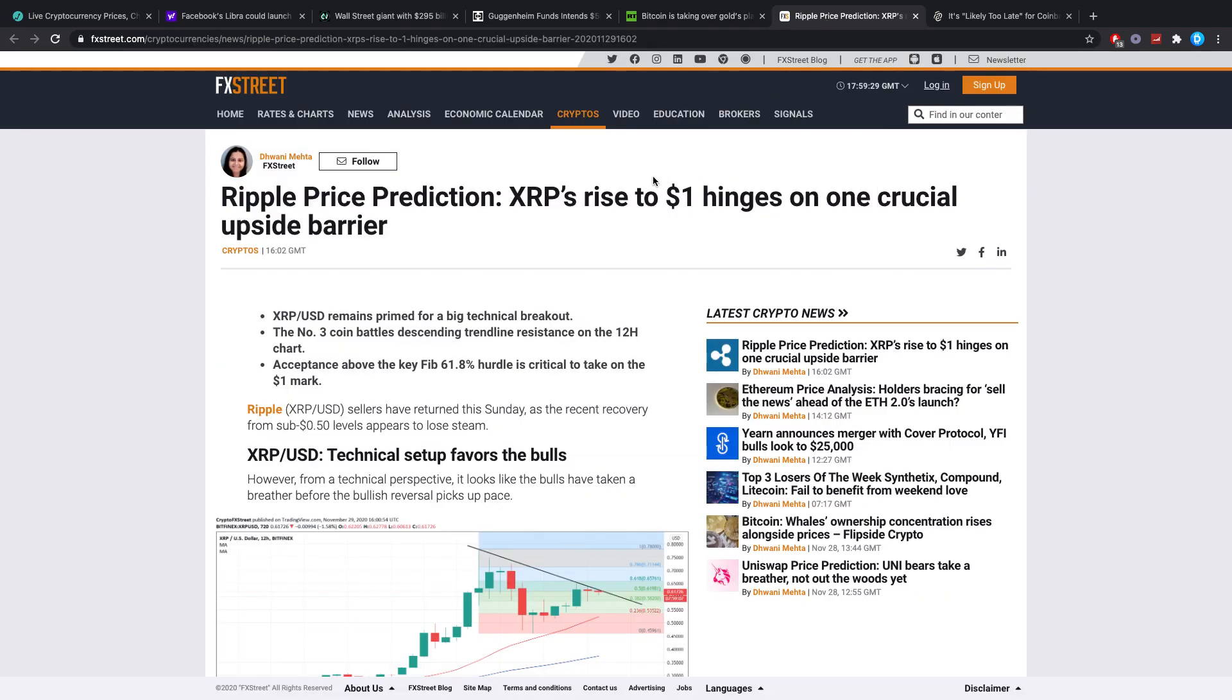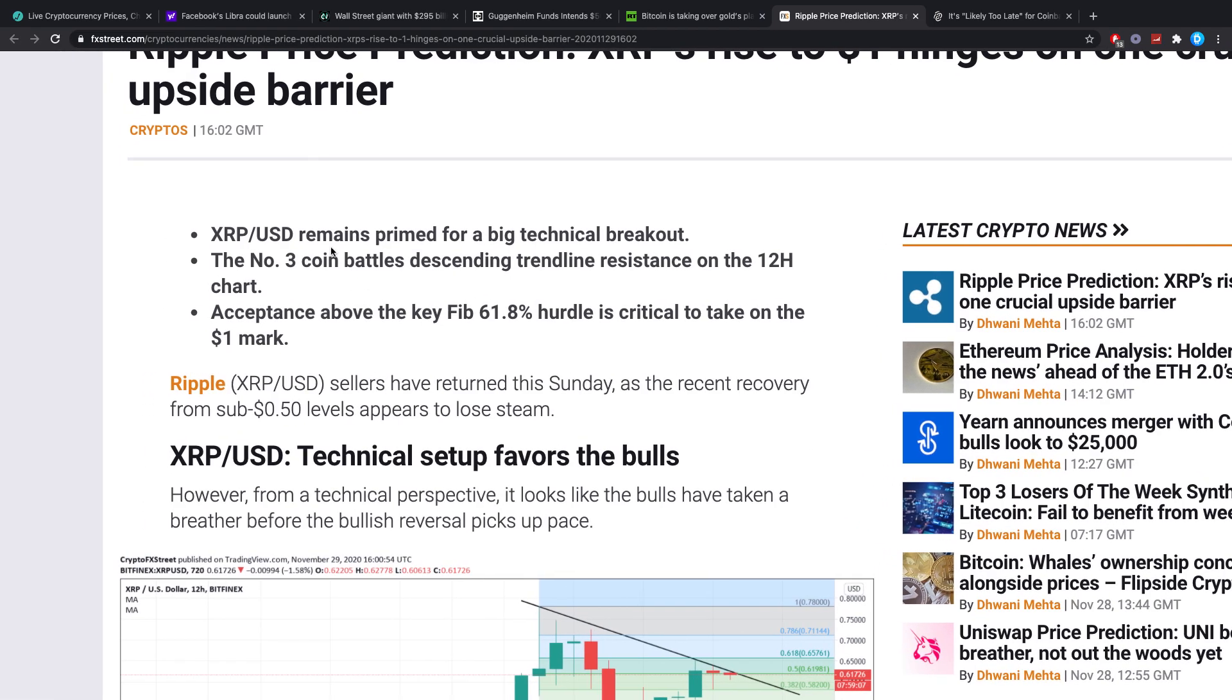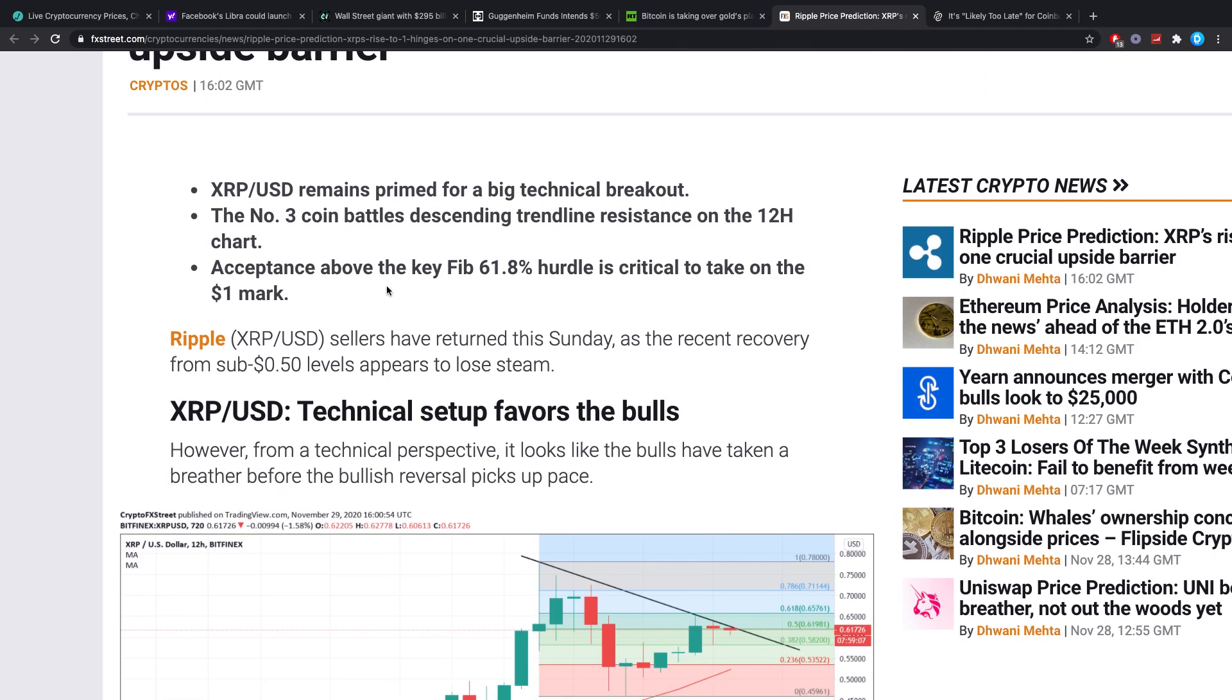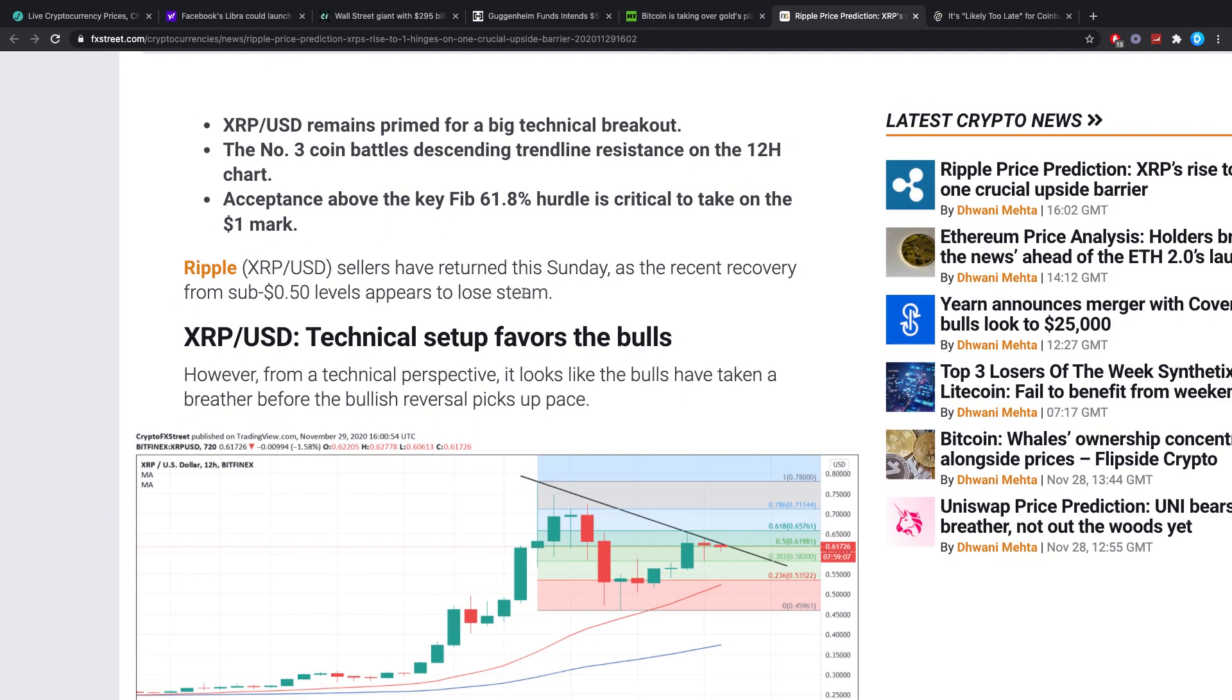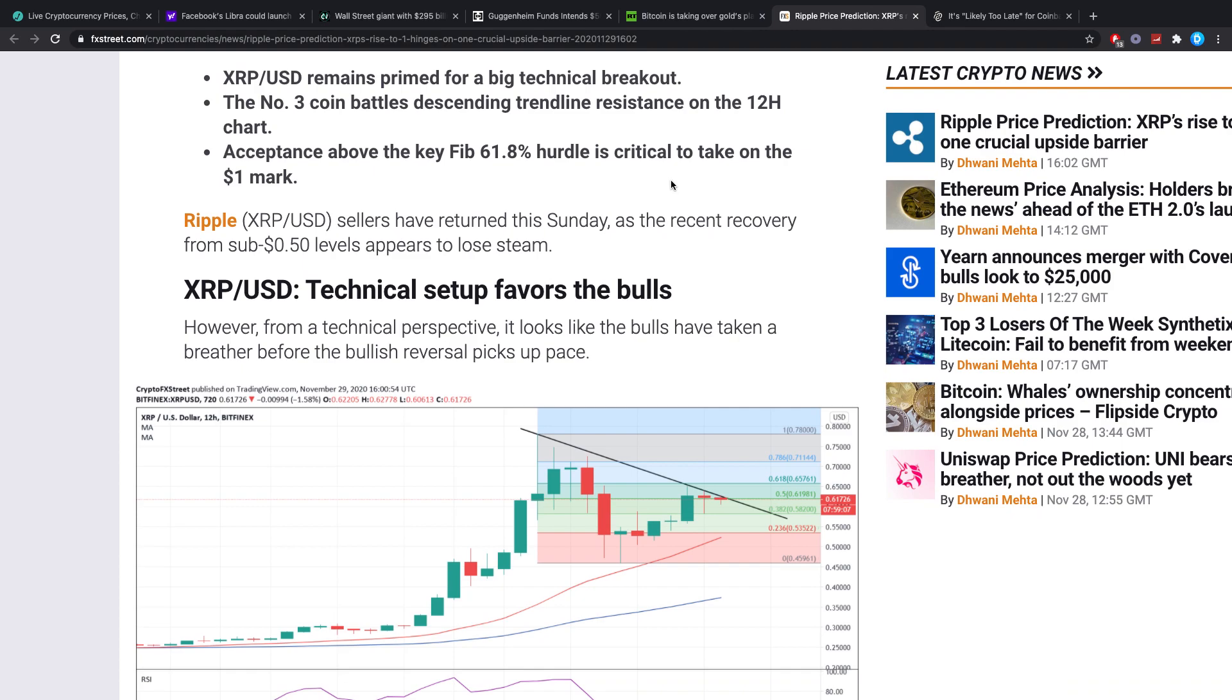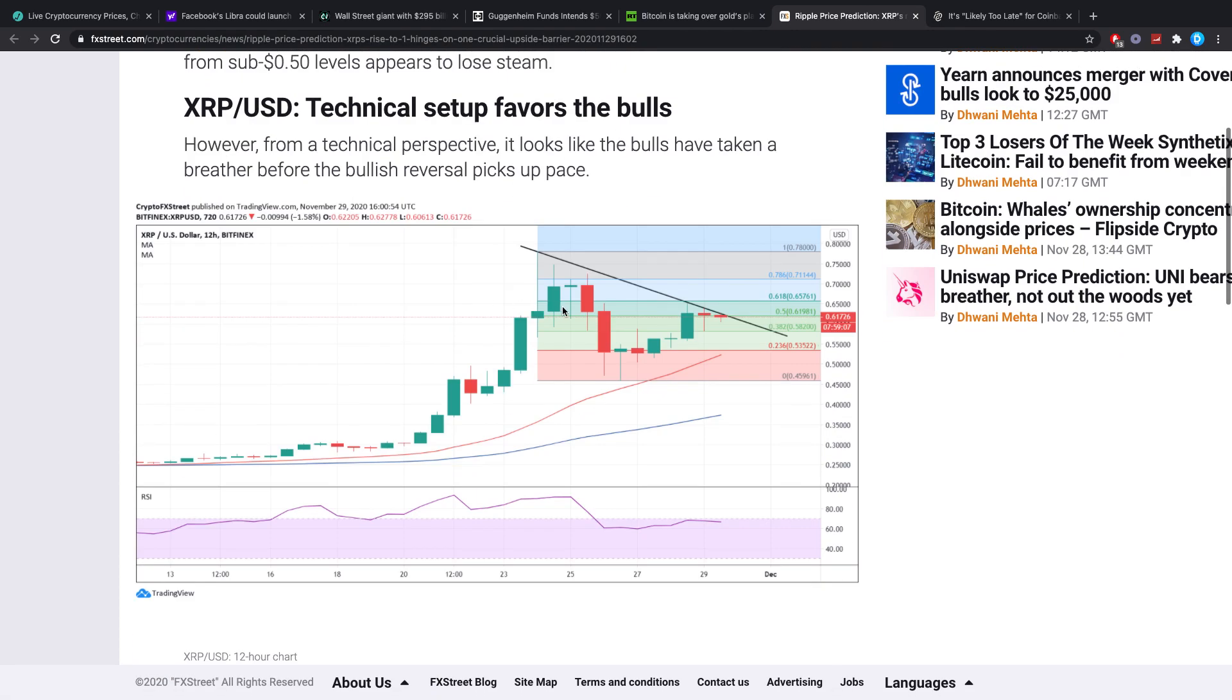Ripple XRP prediction. XRP to rise to one dollar hinges on one crucial upside barrier. This is not completely true. I mean here they're saying XRP to USD remains primed for a big technical breakout. The number three coin battles descending trendline resistance on the 12 hour chart, and acceptance above the key 61.8 fib hurdle is critical to take on the one dollar mark. And I, as I said before, don't completely agree with this.